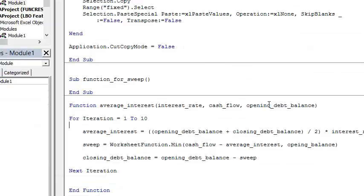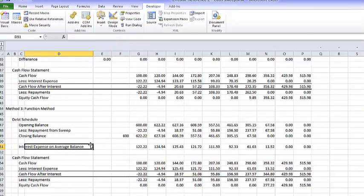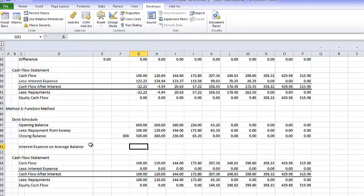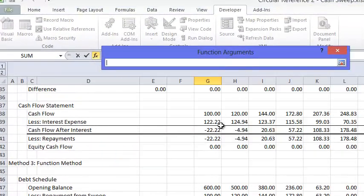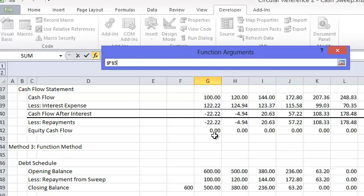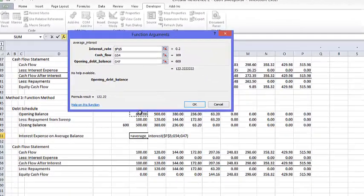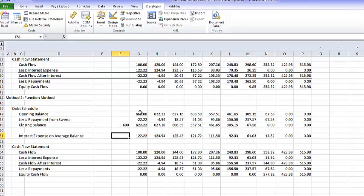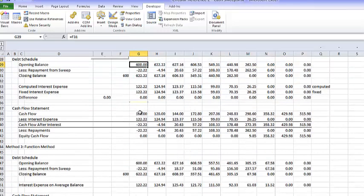I made a mistake on that section — I spelled opening debt balance wrong, I forgot to multiply by the interest rate, and the closing debt balance should have been the opening debt balance minus the cash flow sweep. If you put that into the model, you put equal AverageInterest, then use your function key — it asks what's the interest rate, put in the interest rate, what's the cash flow, put in the cash flow, then we need the opening balance as well. Press OK, copy that across, and it gives us the same result.